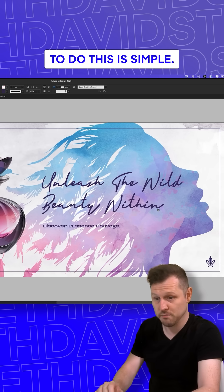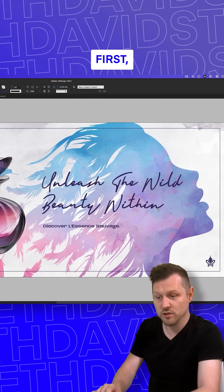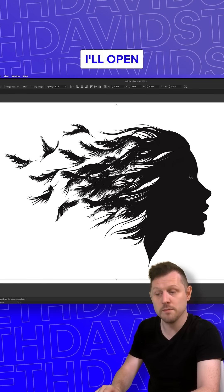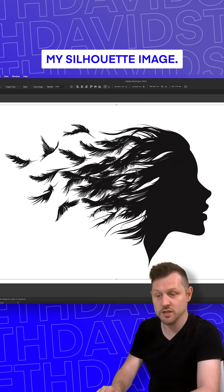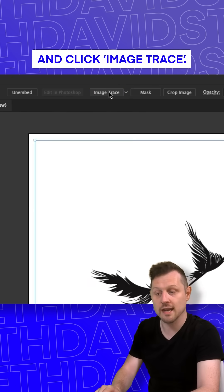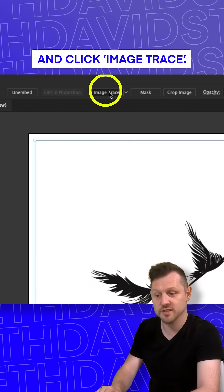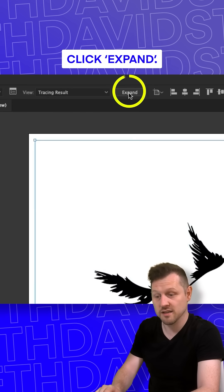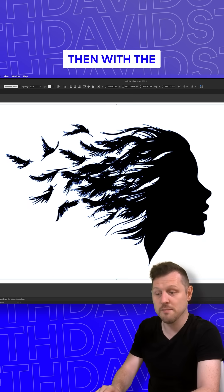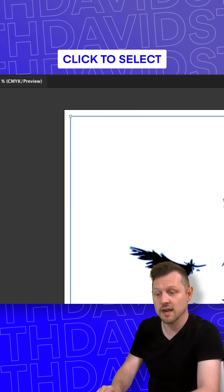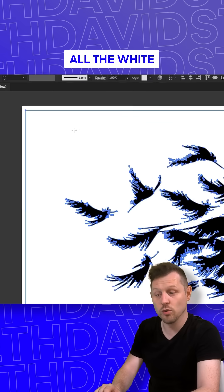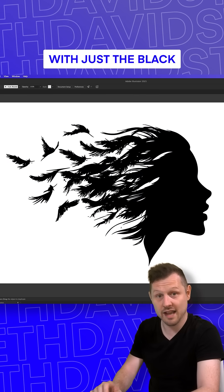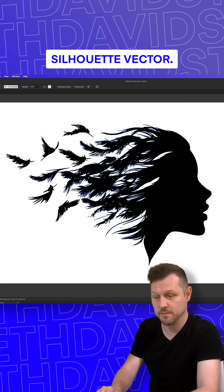To do this is simple. First, in Adobe Illustrator, open your silhouette image. Come up to the control panel and click Image Trace. Once traced, click Expand. Then with the Magic Wand tool, click to select all the white and delete until you're left with just the black silhouette vector.